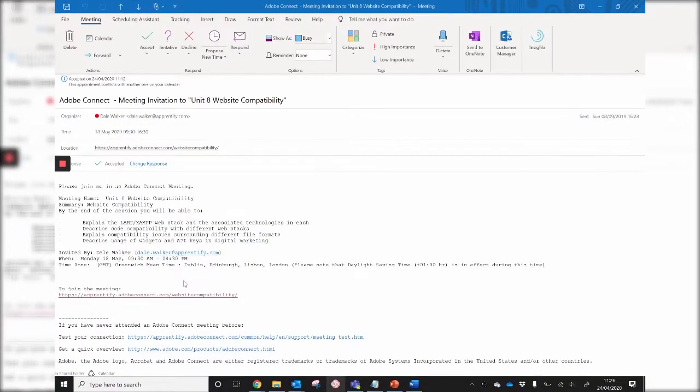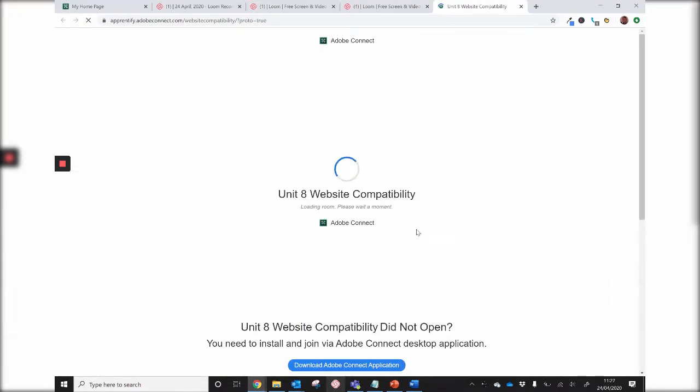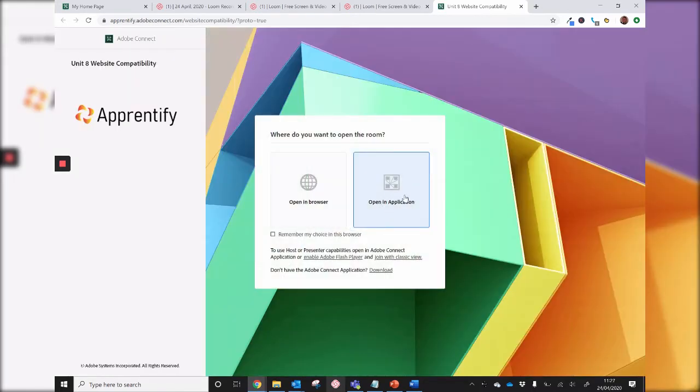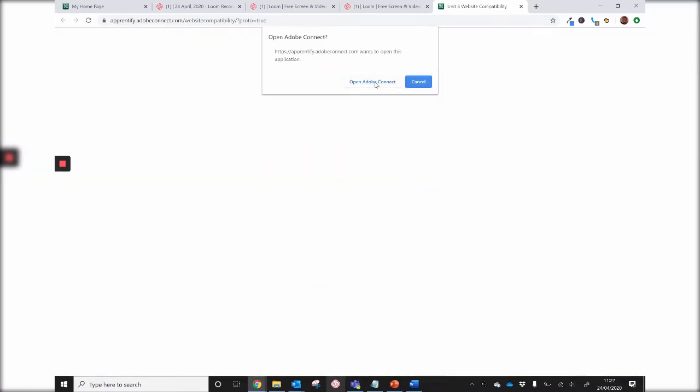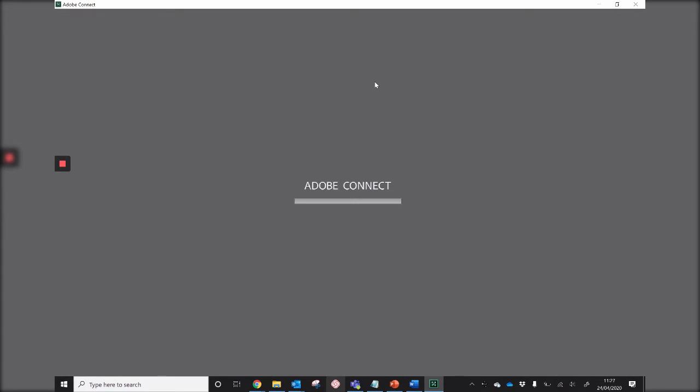You can also access the virtual classroom through the calendar invite sent via email by clicking on the hyperlink here. Again, click on Open in Application and Open Adobe Connect. There we go.